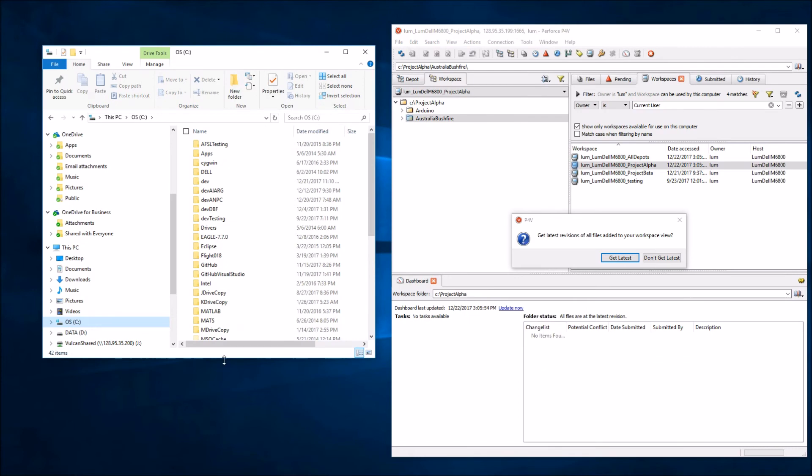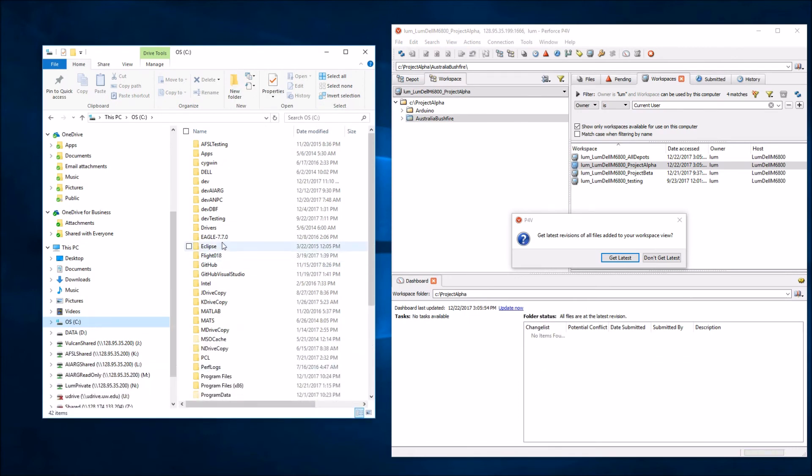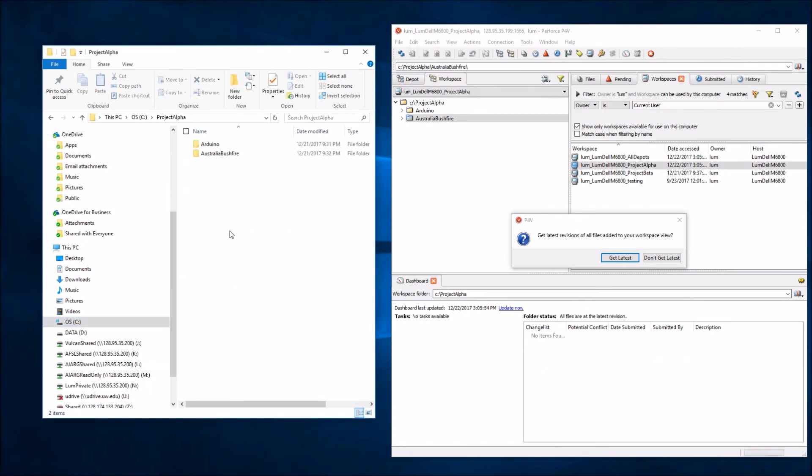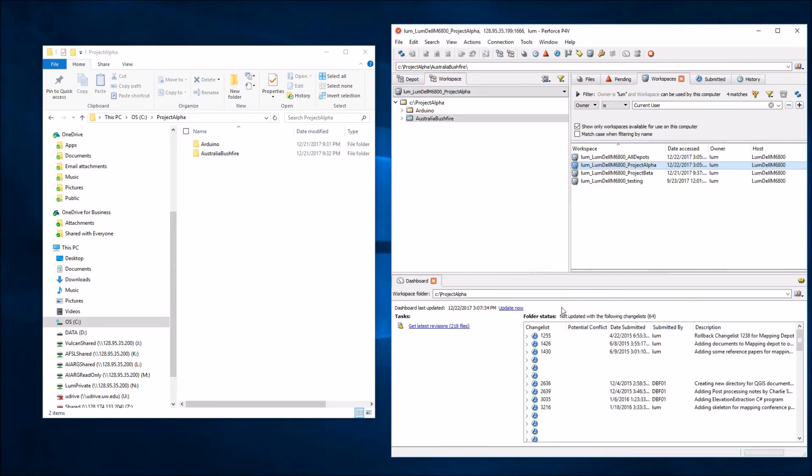We can take a look here and we see that underneath Project Alpha, we only have these two depots currently, but as soon as I hit Get Latest...